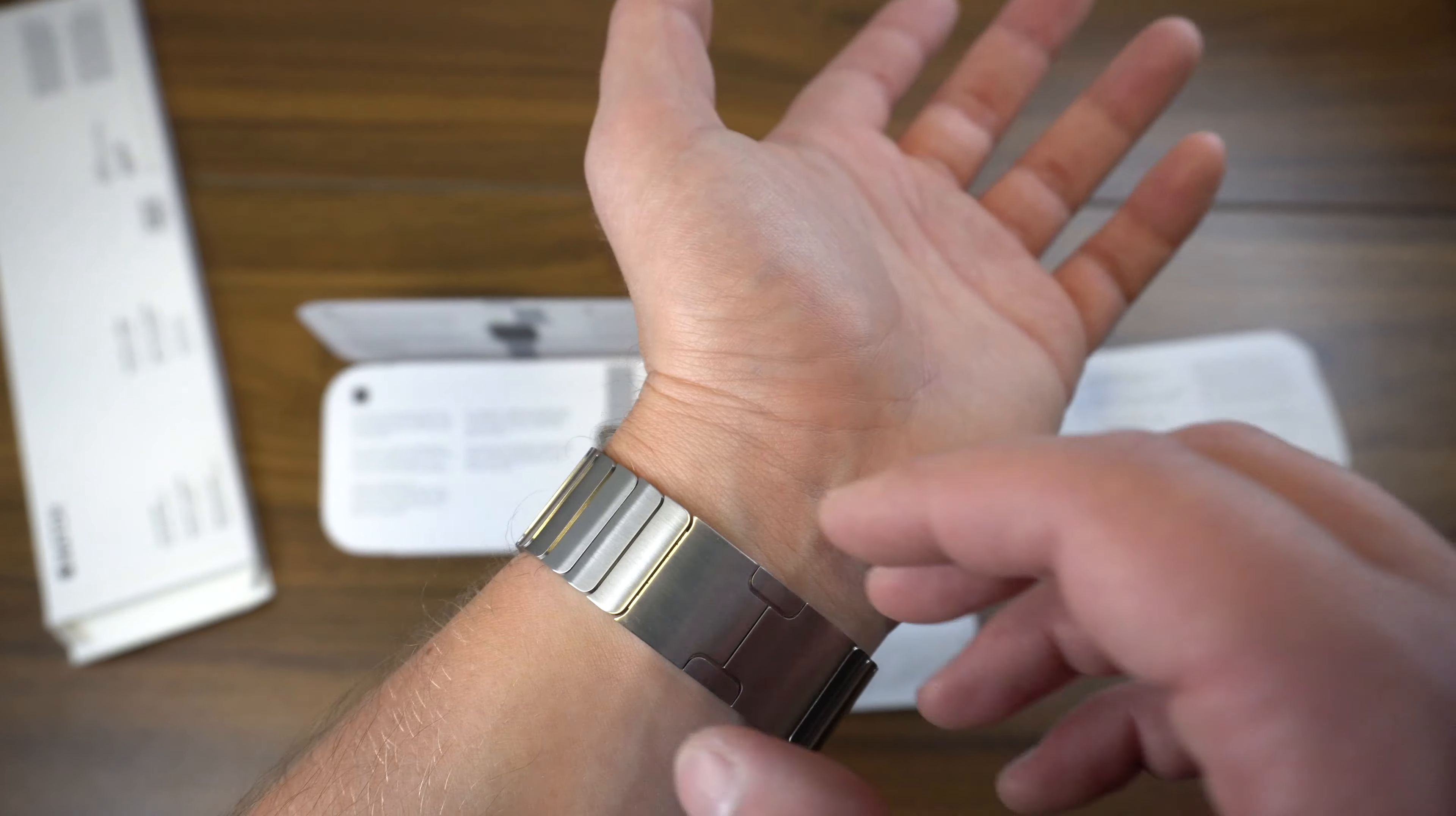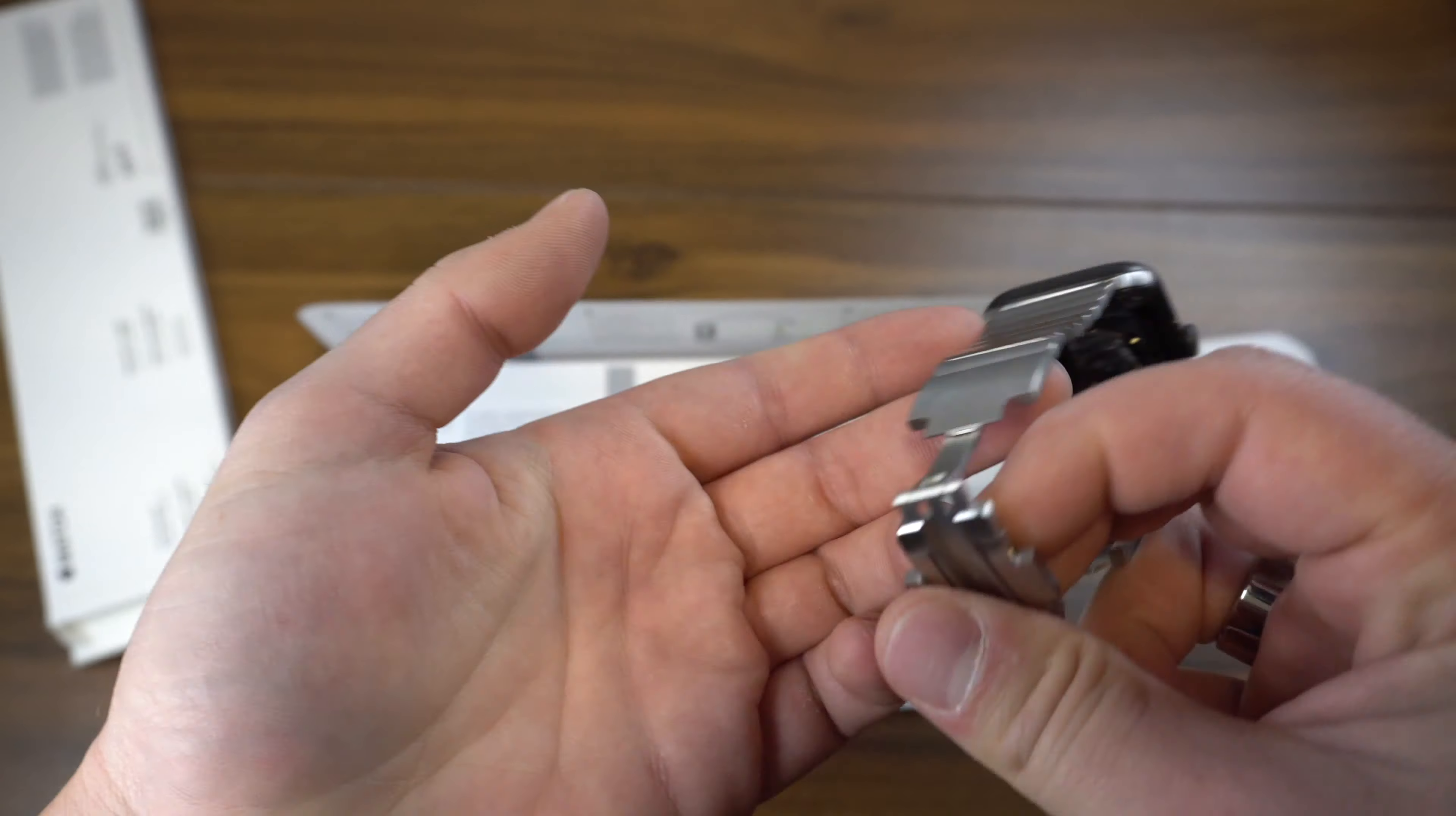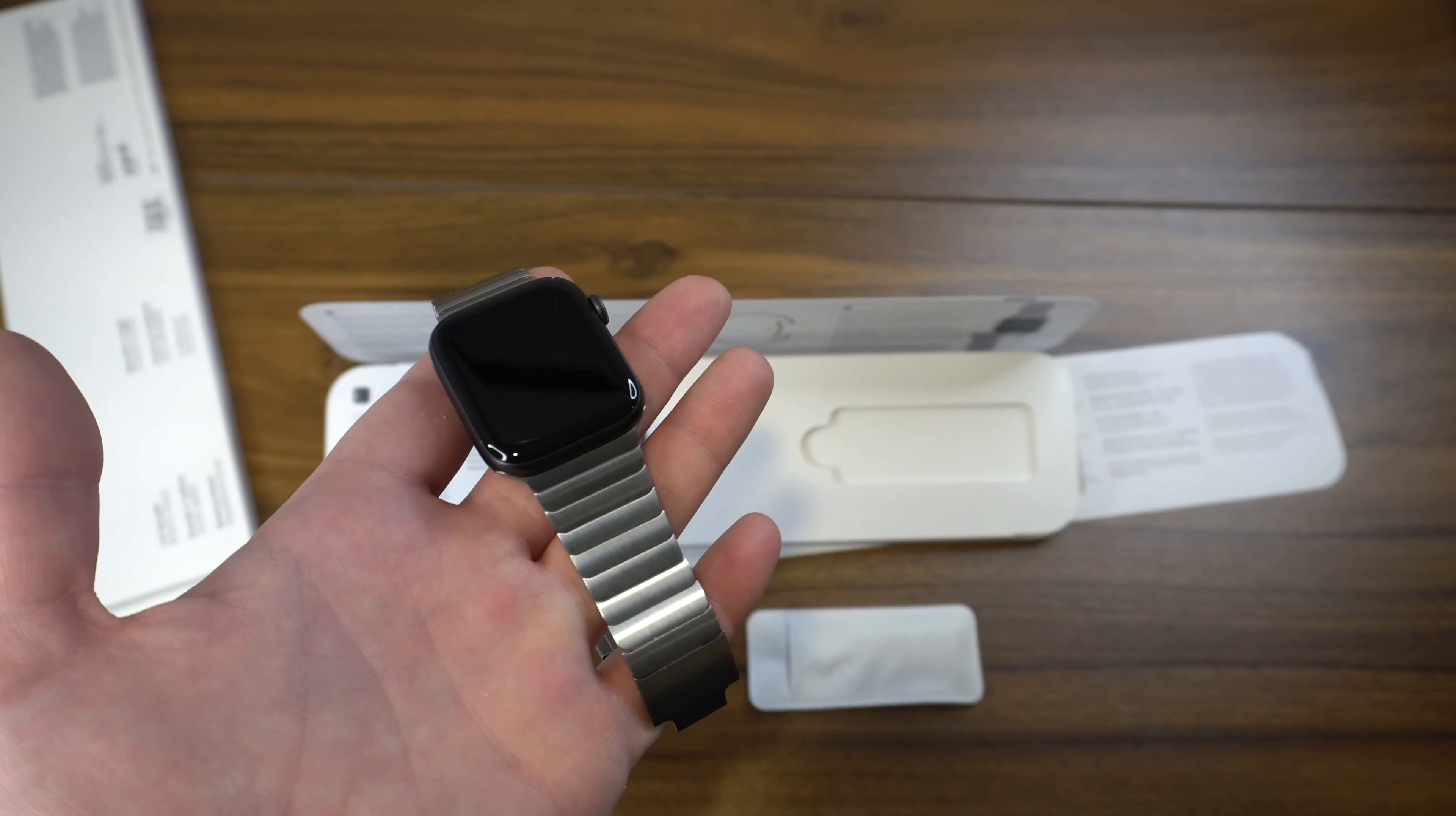I don't really know what causes that or what doesn't, but as for the way that it sits on my wrist, it's not uncomfortable.